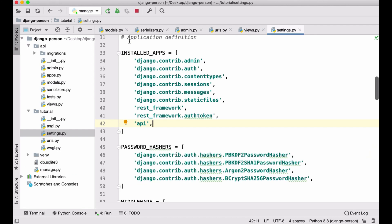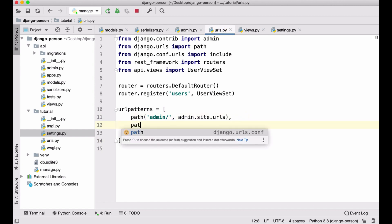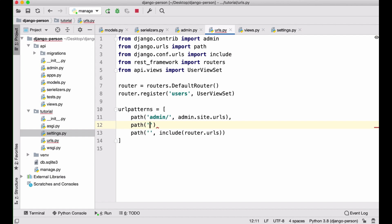Next, I need to add a new URL path to allow users to log in. I'll call it something like `auth/` — that's the authentication endpoint. You'll send a username and password to that path and get a token back. We need to create a view to handle this request.